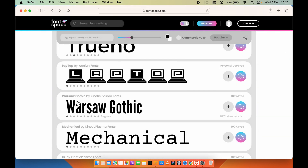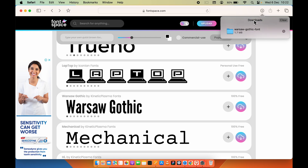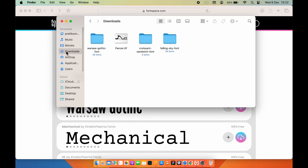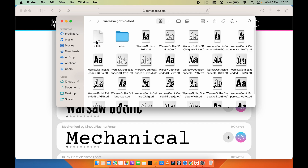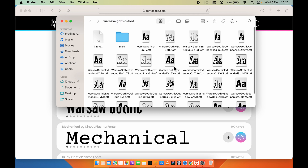If you want to download a particular font, there is a download option. Select 'Download Font' and the download process will start. Once the download is complete, you can check it in Finder. Go to Downloads and you will find the font folder there. Opening the folder lets you check all the available styles for that font.